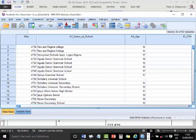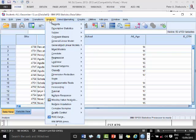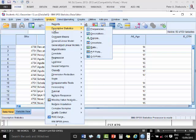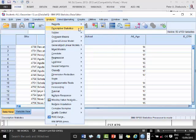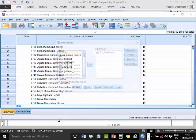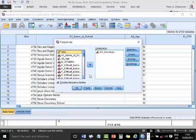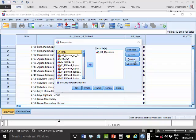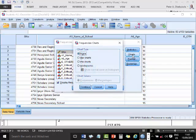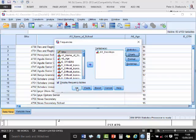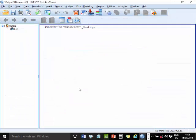So I have Analyze, I have Descriptives, Frequencies. I want you to display the frequency tables, maybe some charts. I want you to display some bar charts, and I want only the percentages, rather the frequencies. I ask you to continue, and I say OK.